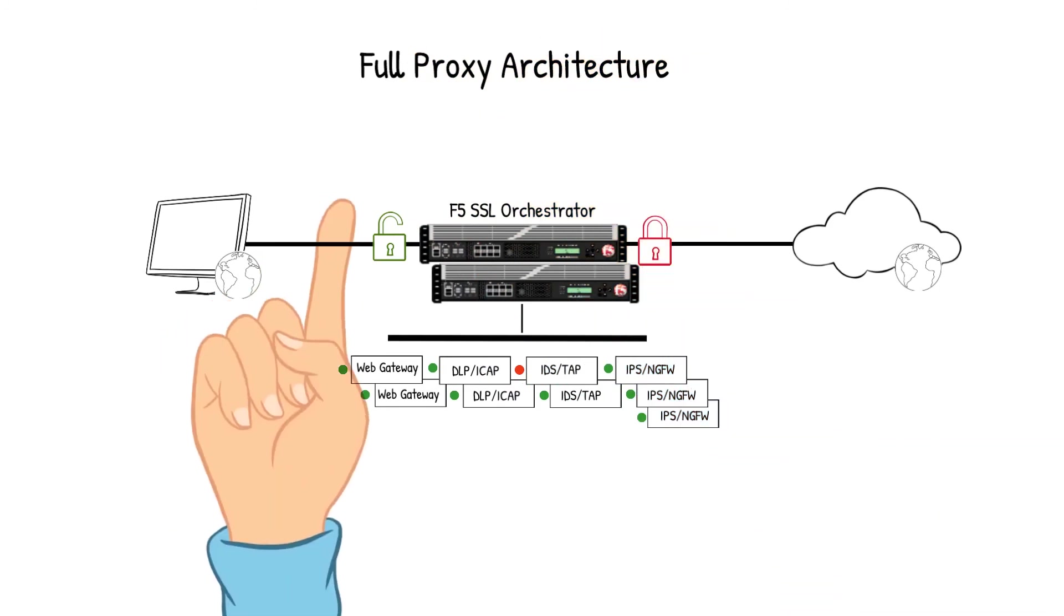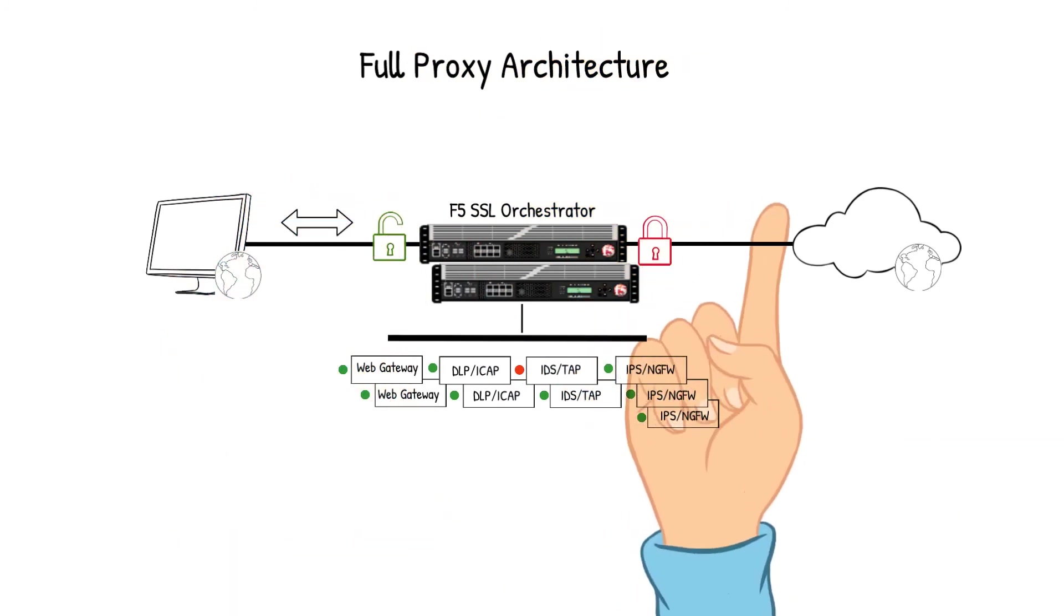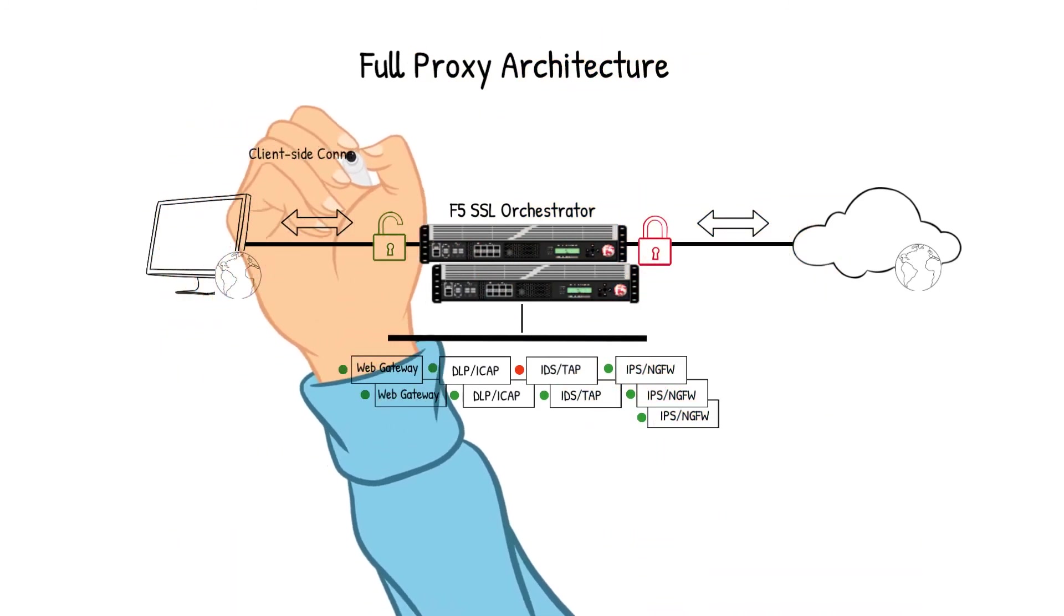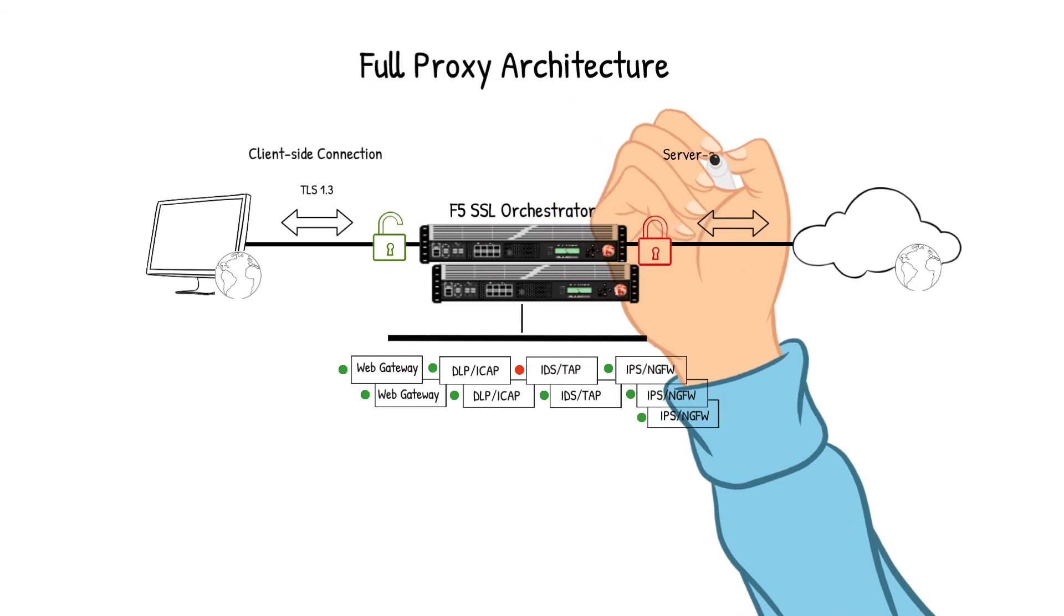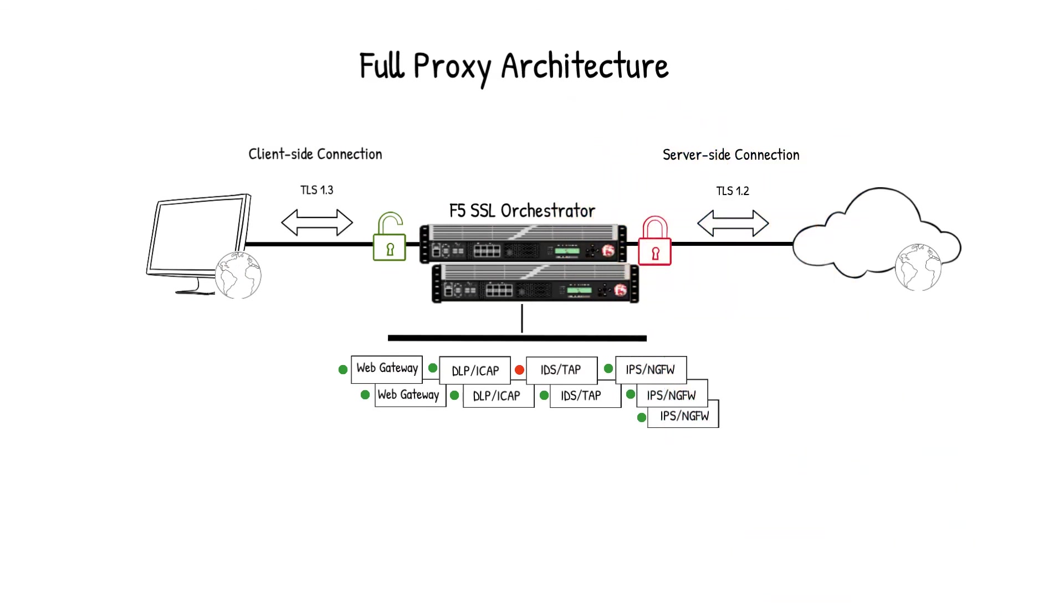Cipher diversity is a topic of conversation I have heard lately, maybe due to the adoption of TLS 1.3. SSLO is a full proxy architecture which allows for independent management of client-side and server-side ciphers and protocols.